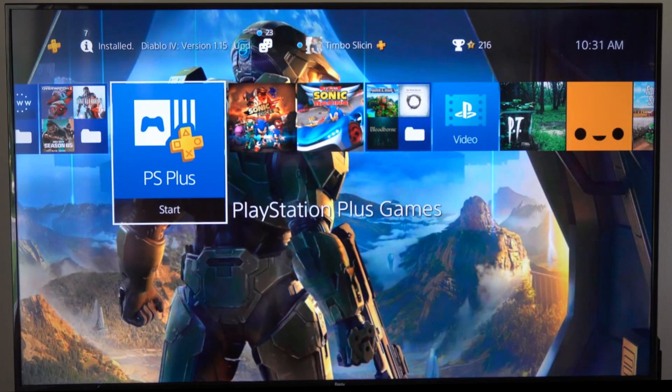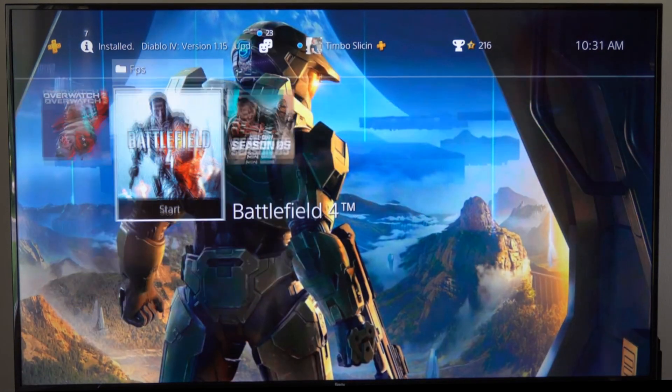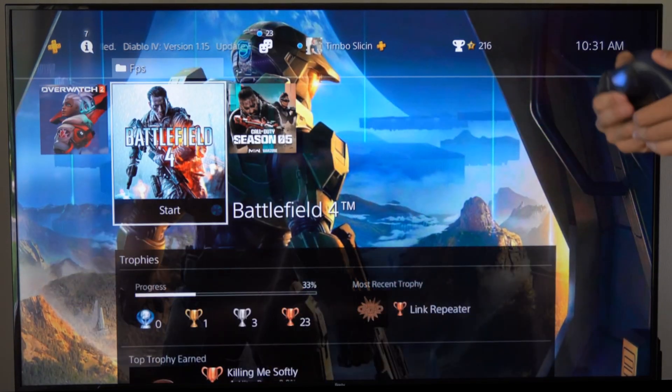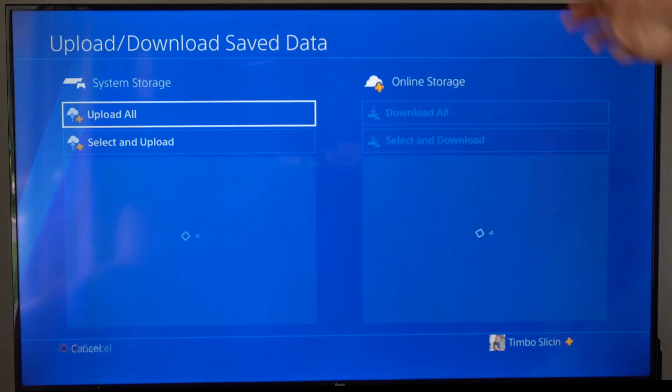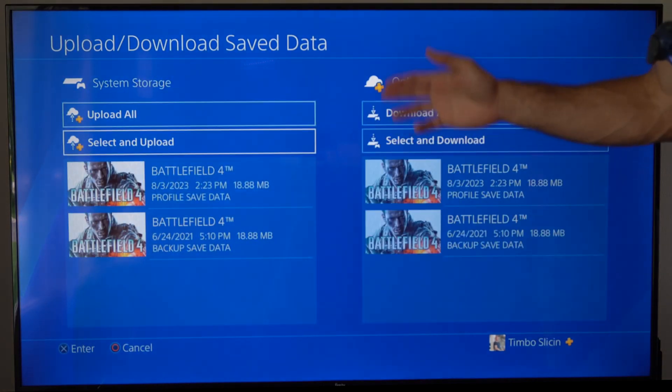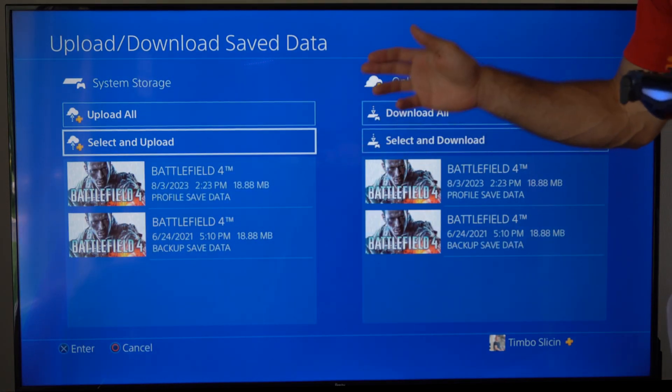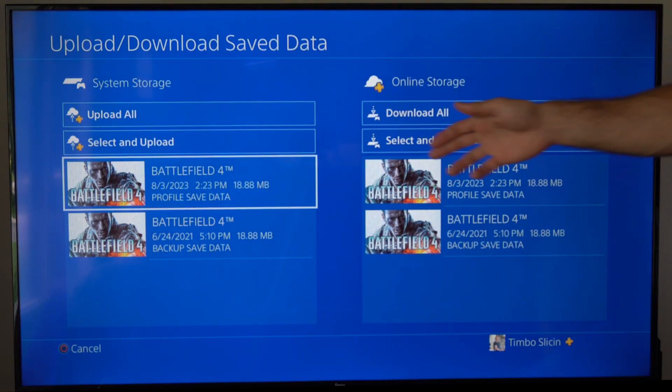Hey everyone, this is Tim from YourSixTech. Today in this video I'm going to show you how to automatically back up your saved game progress or data on your PlayStation 4.